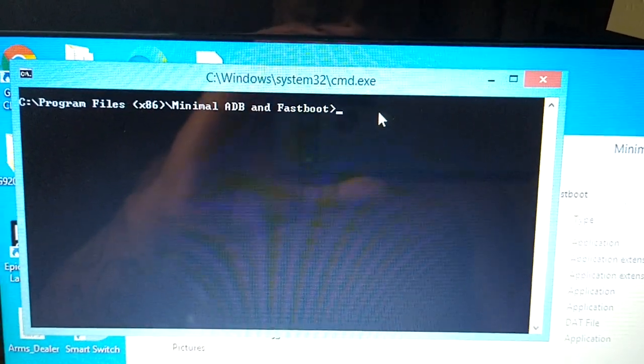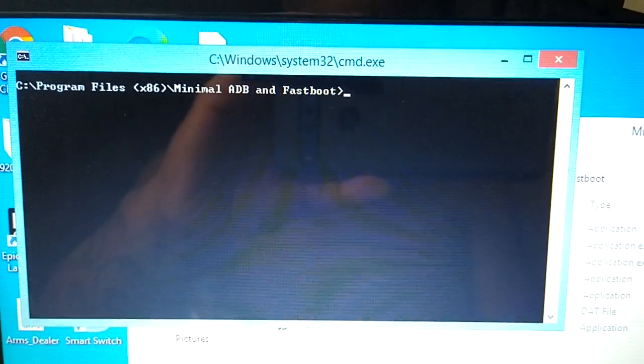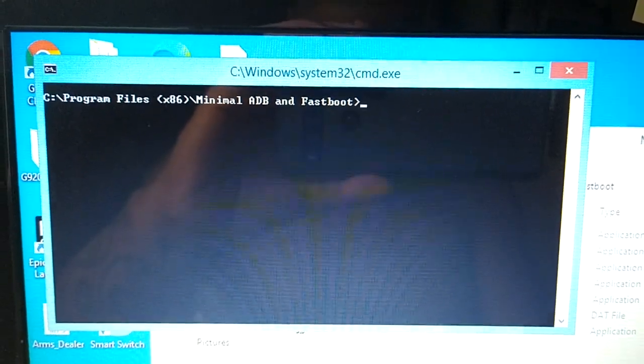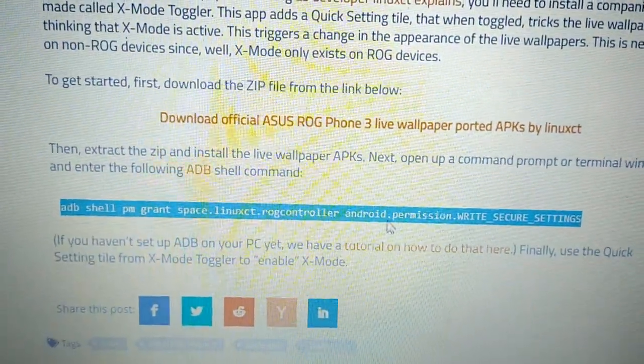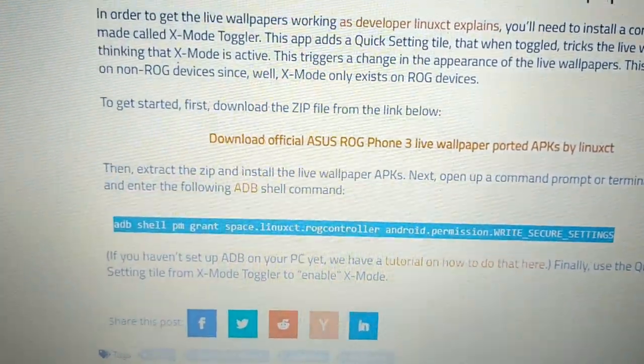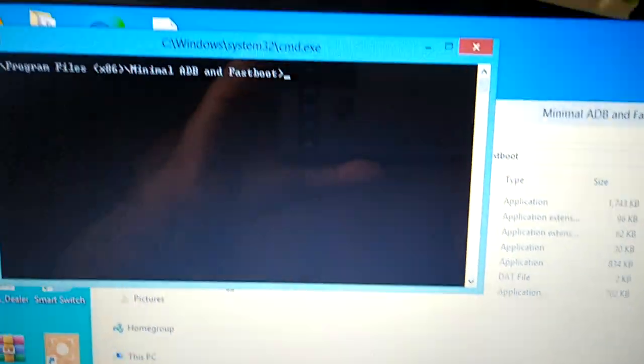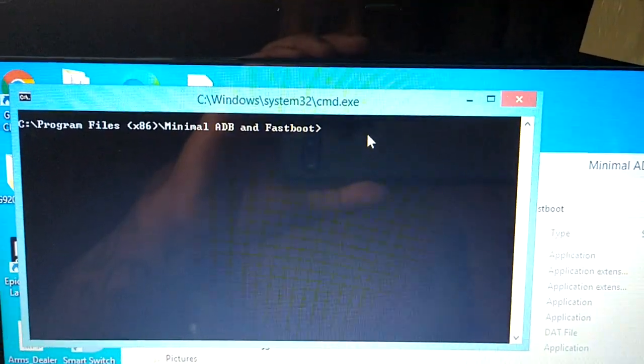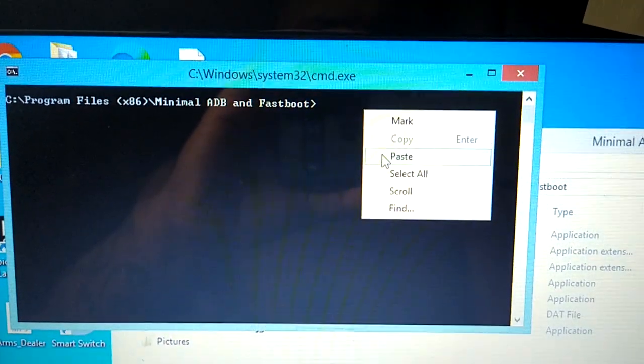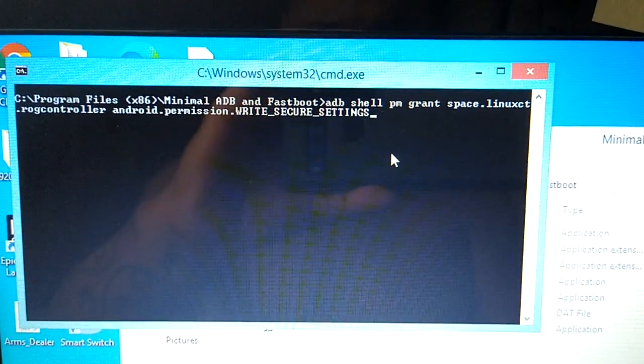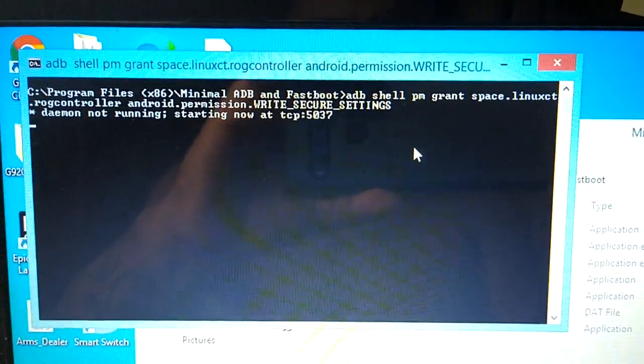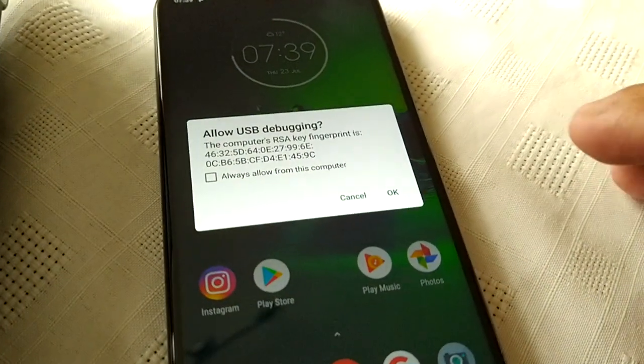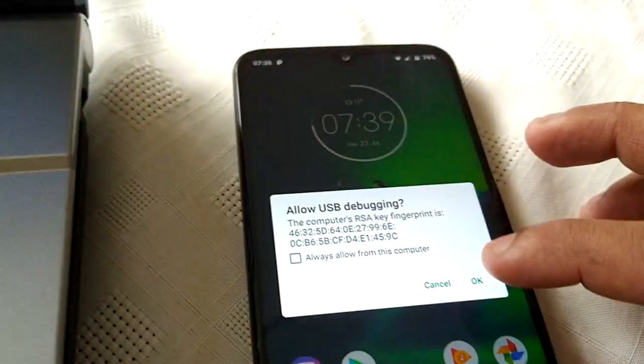And that command what we copied earlier, let me just go back to it so you can see. This command what we copied earlier, just copy it and paste it into the black window here. And then hit enter. You'll get a little prompt on your phone, hit okay.